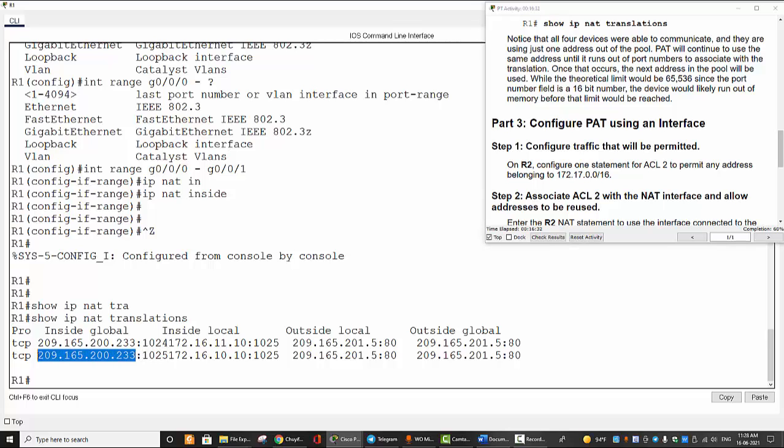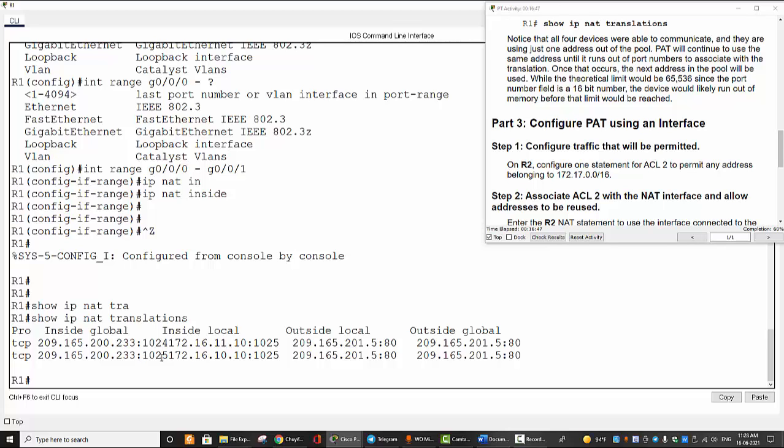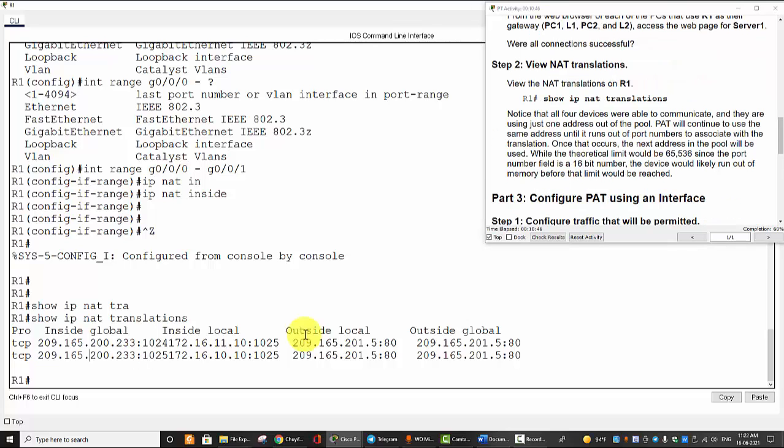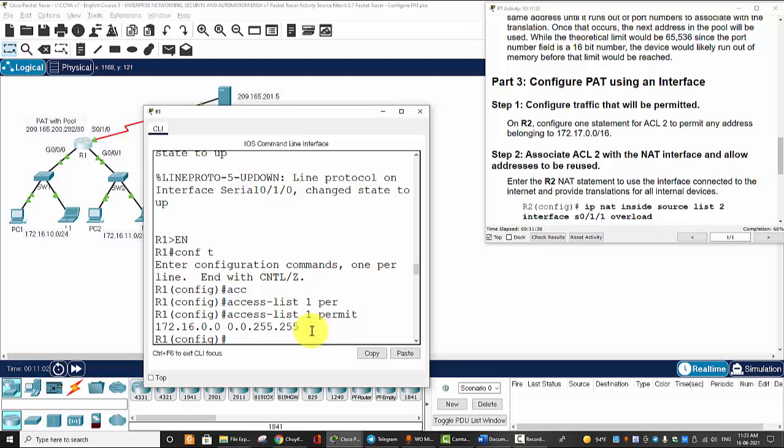until it runs out of port numbers to associate with translation. PAT uses 16 bits for port number, so it's equal to about 65,536 ports. So when that number is reached, the second IP address will be used.